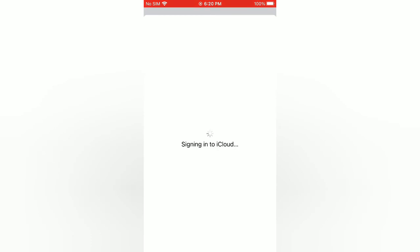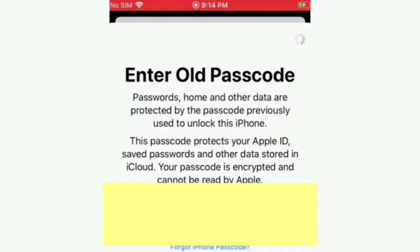Then wait for a few seconds, and enter your old passcode.